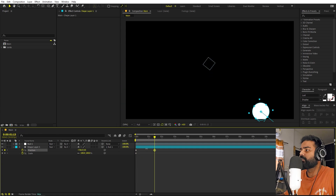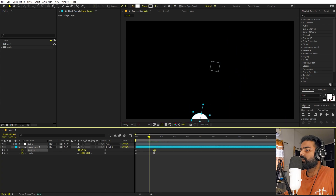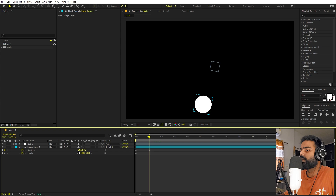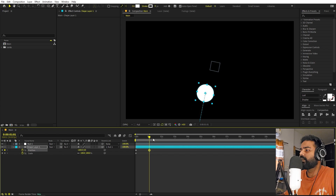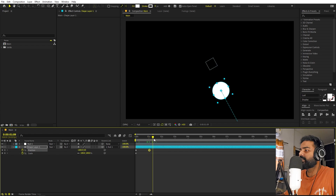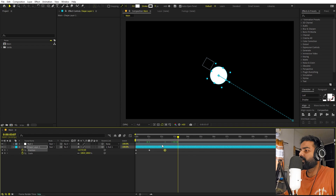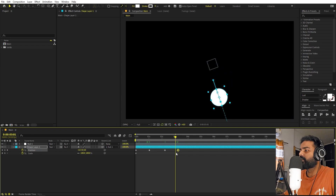Let's add a keyframe here, then move a little bit ahead. Around here we can make the ball come closer and keep it over here. I'm going to move it way closer, so we have this ball coming in. As it is moving we can make it even more closer, and somewhere around the three-second mark we can move it far away.